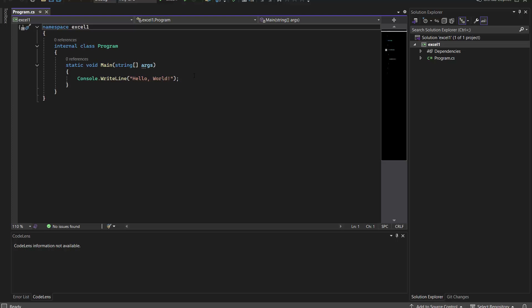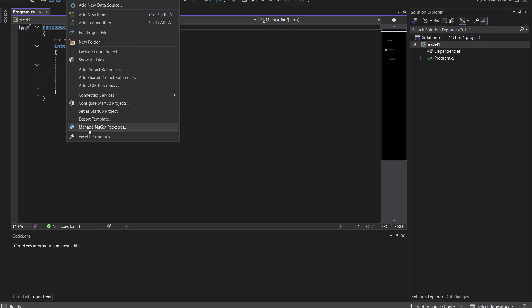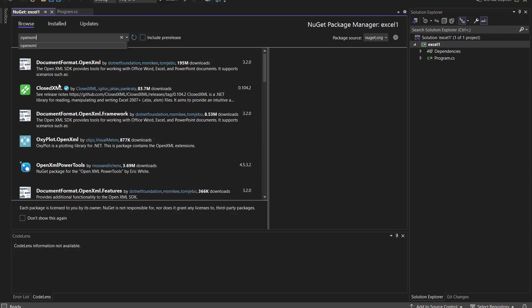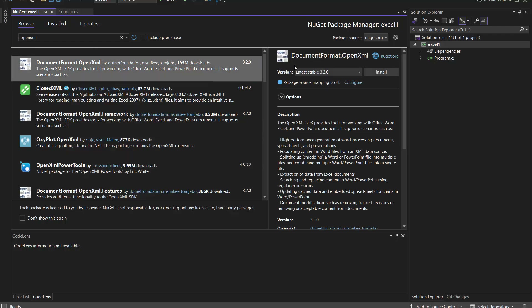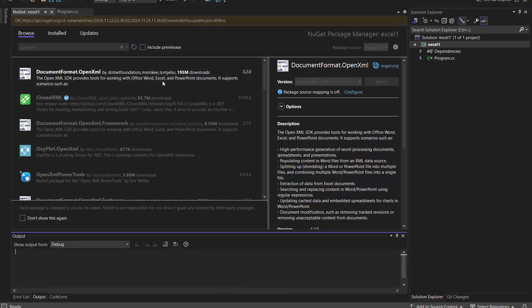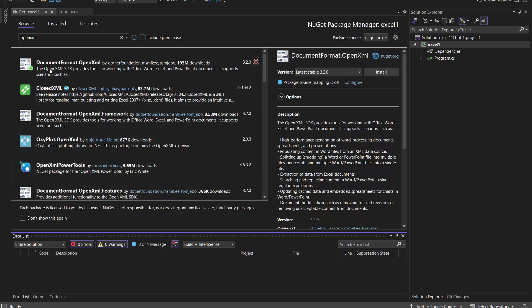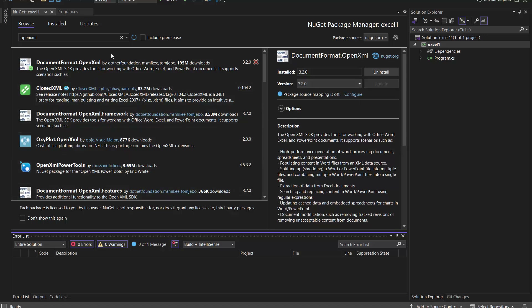Now let's move to the first requirement. Go to the project and go to Manage NuGet Packages. Instead of the Install tab, go to the Browse tab. I need the OpenXML library — I found it, clicking Install. It's getting installed and it asks to confirm, so we accept.